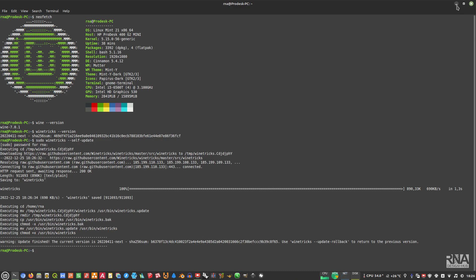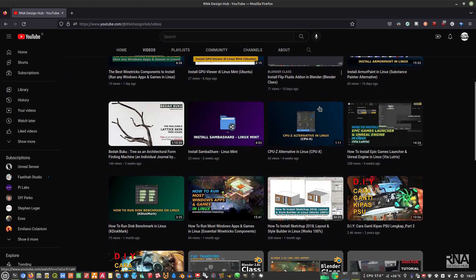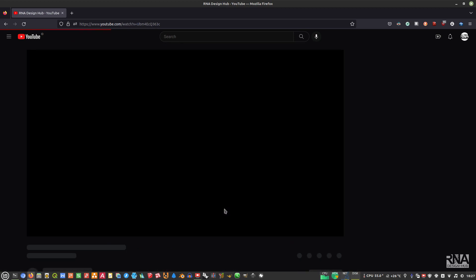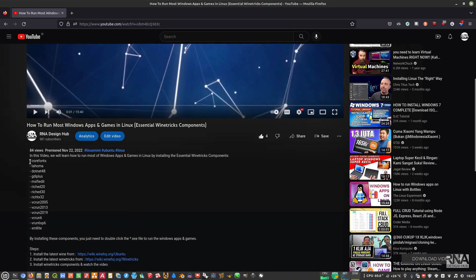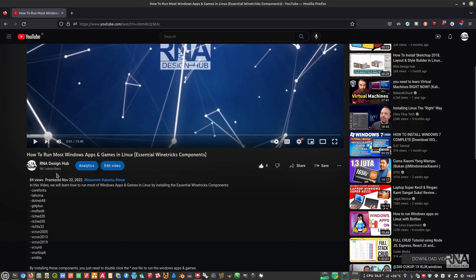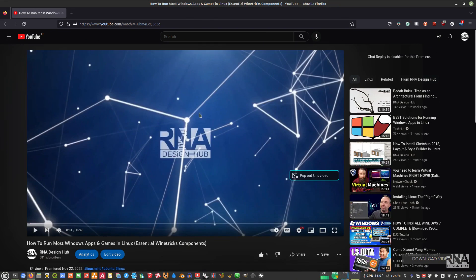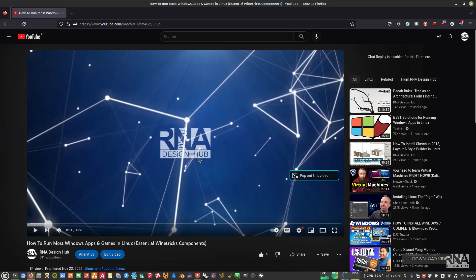For those of you who don't know how to install the latest Wine and Winetricks version, you can go to the RNI Design Hub YouTube page and find the video 'How to run most Windows apps and games in Linux'. That video covers the main components for Winetricks that actually work and works well for running the Windows version of Blender in Linux. Windows users can skip this, but Linux users will need to do it.